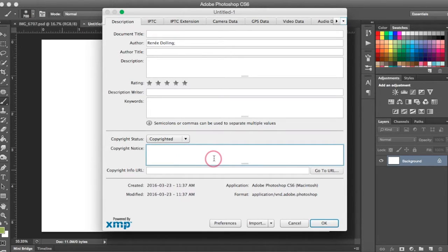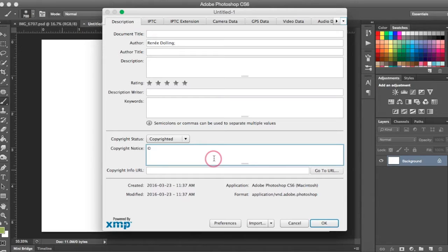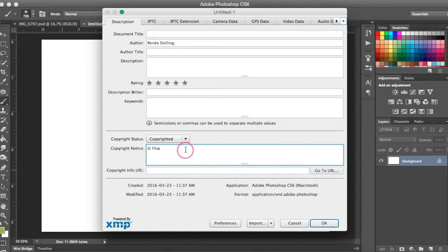The next thing I do is come down to Copyright Status and I select Copyrighted from the dropdown list. Under Copyright Notice, I'm going to write my copyright notice. So I'm going to make sure I put my copyright symbol in there. So on a Mac, you're going to hit Option G and on a PC, you're going to hold down Alt and hit 0169 to get this little copyright symbol.